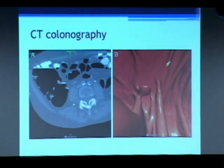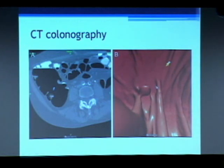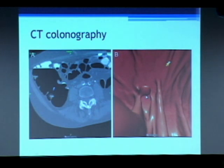The CT colonography that I mentioned would look like this — there is a CAT scan image and a 3D representation of what a polyp might look like. If they find something on the CT scan, then you will have to have a colonoscopy.